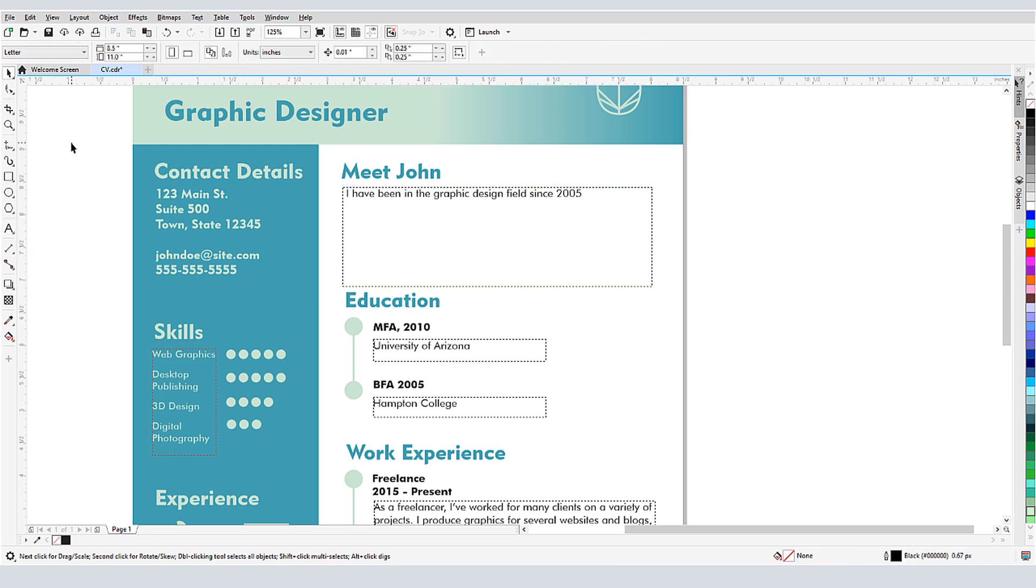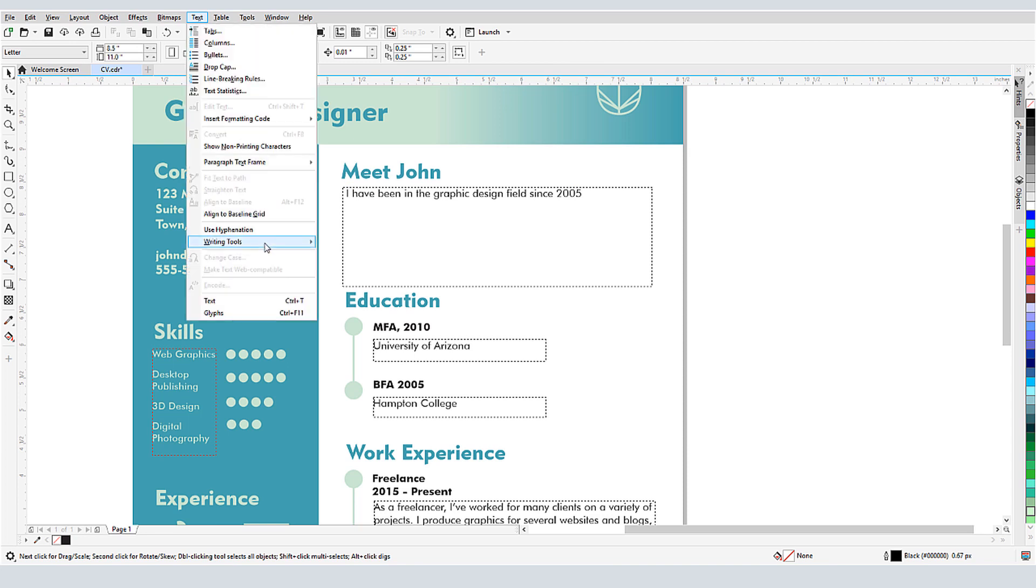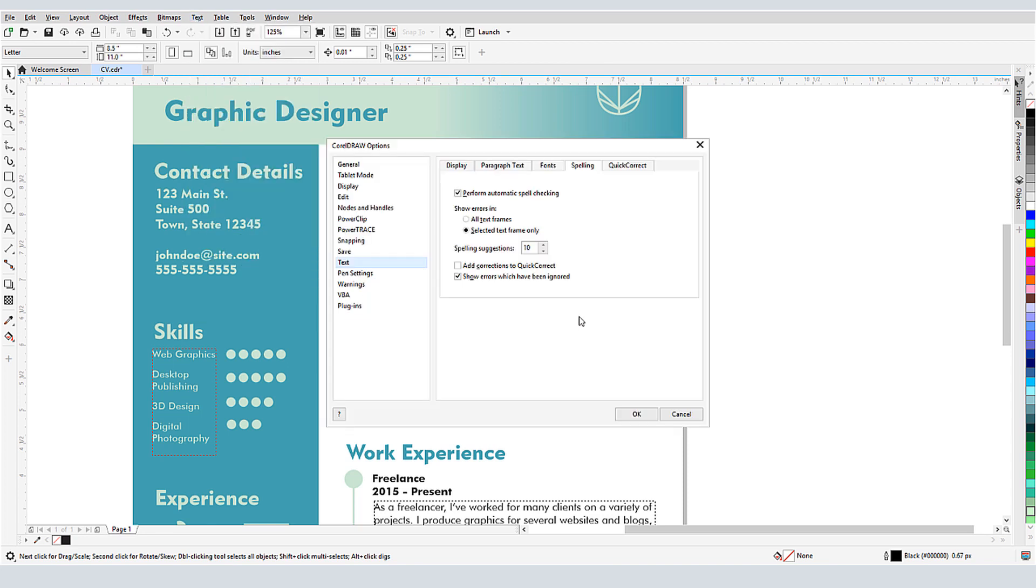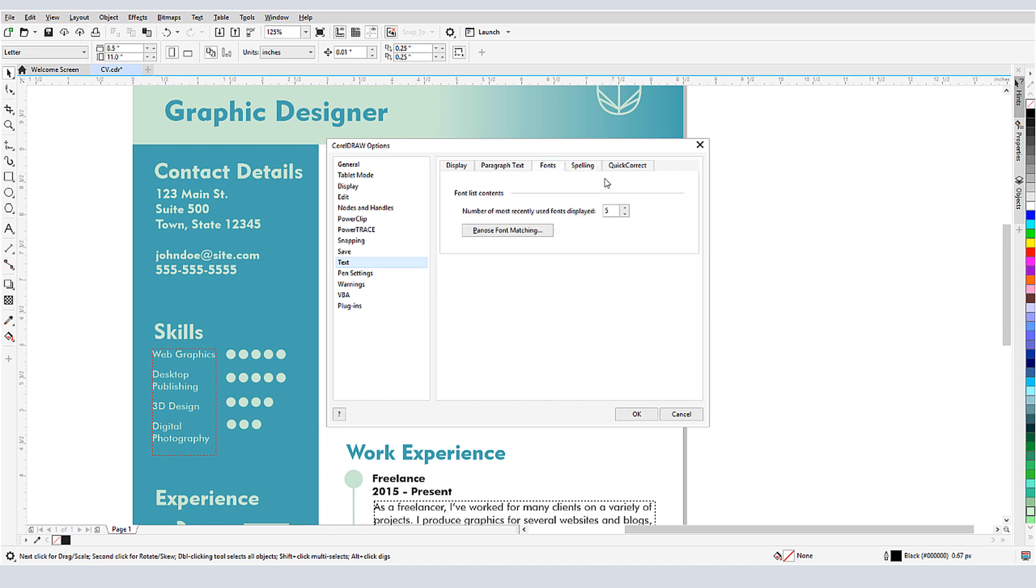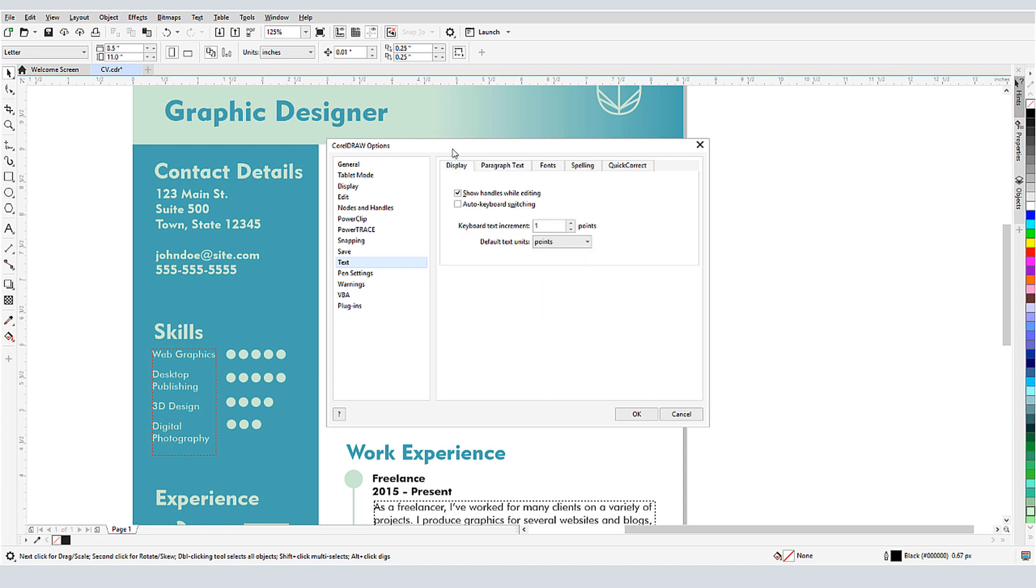If I want errors to be identified even when not text editing, I can return to text settings by choosing Text Writing Tools Settings. In the Spelling tab, I can choose to keep automatic spell check running, and to show errors in all text frames. I can also add corrections to the list of replacements in QuickCorrect. This window also has tabs that control the display of recent fonts, options for paragraph text frames, and text display and default size.